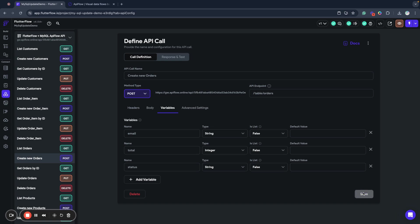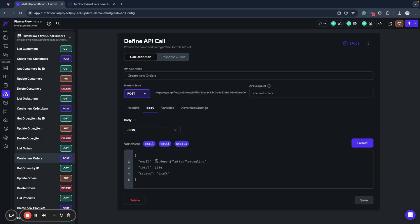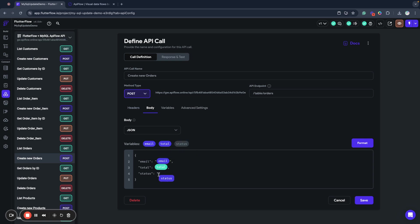Now we have all these variables. I save them and add them to the request body: email variable, total variable, and status variable. By default status will be 'draft', then later 'submitted' and 'processed' — that's how the order processing flow works in our database.